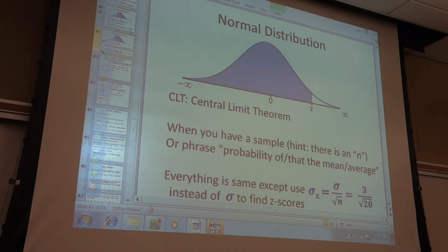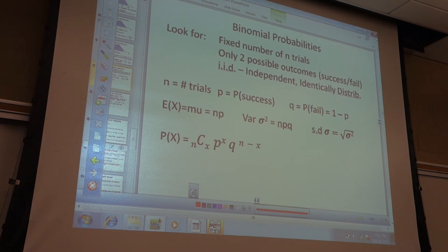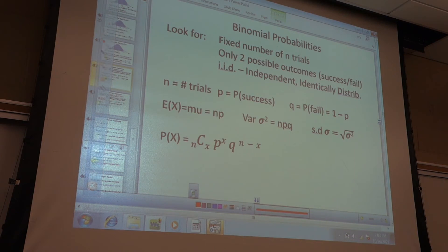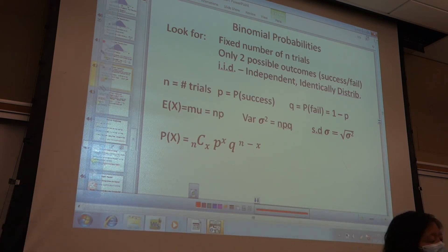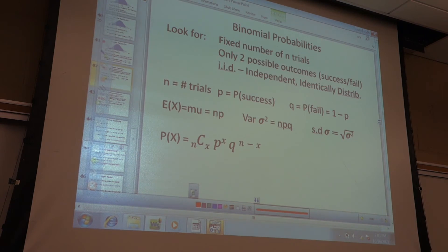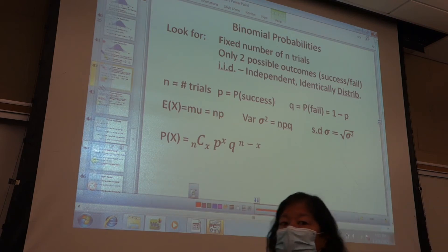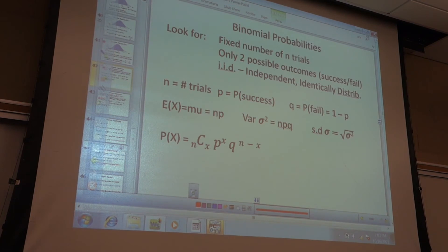Now let's look at binomials. How do you know it's a binomial? Try to find something happening over and over again with only two possibilities — like flipping a coin (heads or not), rolling a die (four or not), drawing a marble (blue or not). There should be a fixed n, and every trial has the same probability.